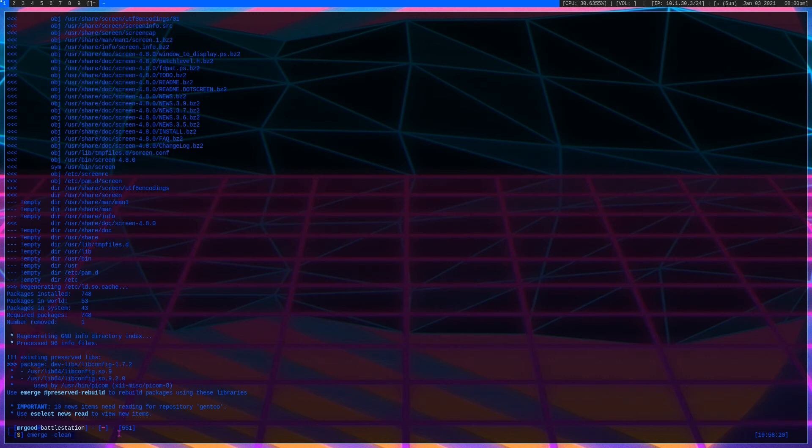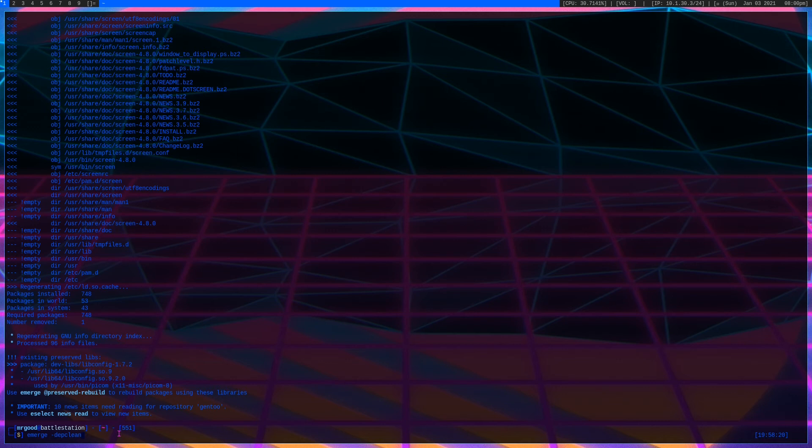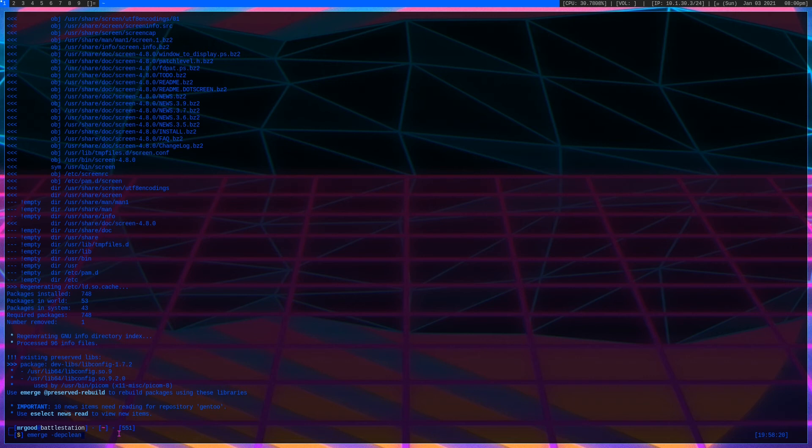We have another option, emerge --depclean. This will pretty much remove any orphaned dependencies. It's pretty good if you're switching like office suites or web browsers that require a ton of dependencies, and you're going to switch between the two. This will remove all those unused dependencies to help keep your system a little clean.